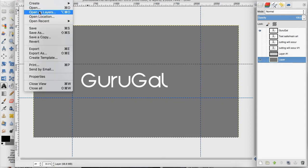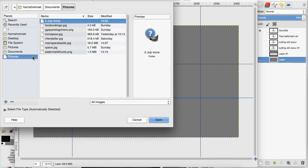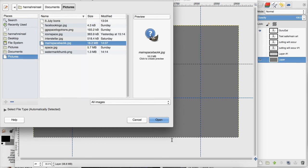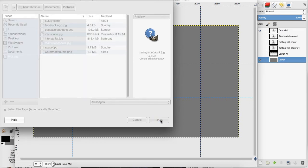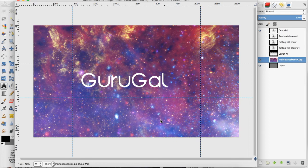I'm going to go to open as layers and I want to go to pictures and my main space background. Now you can see this covers the whole canvas area which is good.